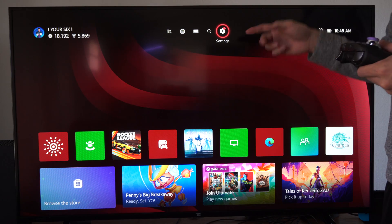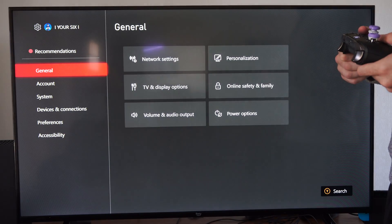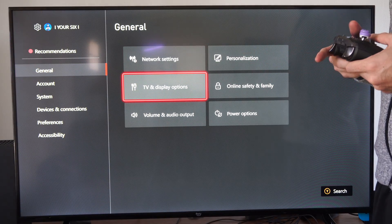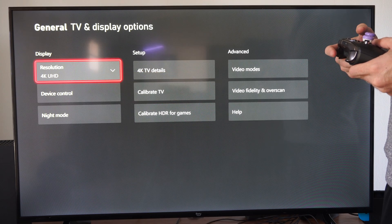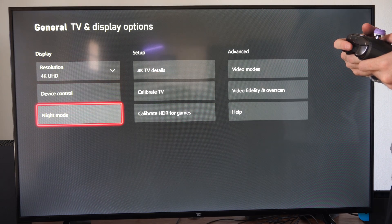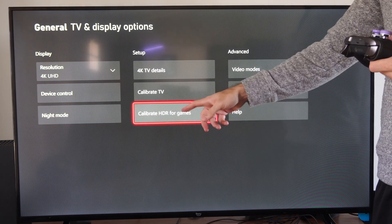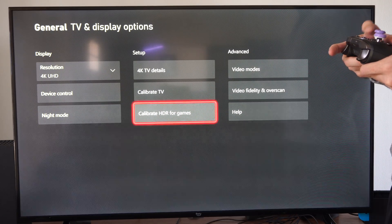So just on the home screen here let's go to settings and select this. Then go to general and then go to the right and go to TV and display options. Then under here we can go on over to where it says calibrate HDR for games. Let's select this.